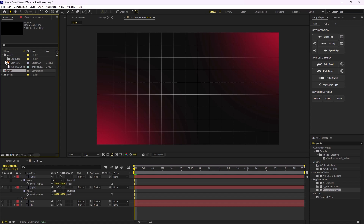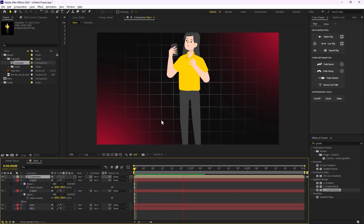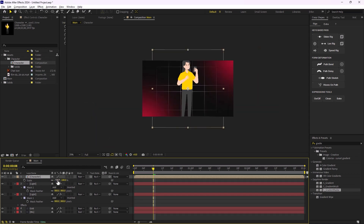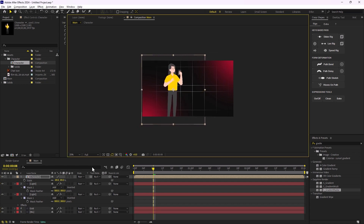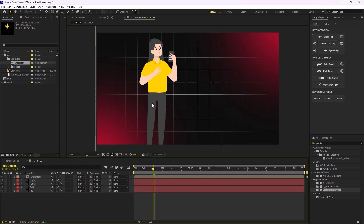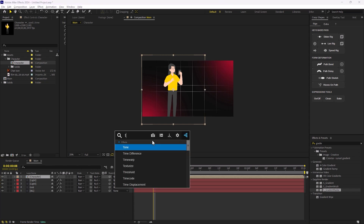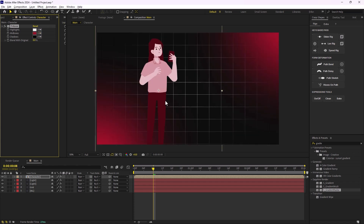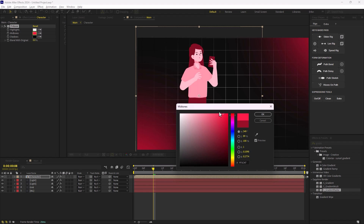Now I'm going to go to the asset panel, go to the character section, and bring in the character I made before. I'll right-click on it and in the Transform section flip it horizontally, then decrease its size and reposition it. The character doesn't really match the mood of the background theme, so to fix that I'm going to add a Tritone effect and change the midtones so now we have a red-toned character.